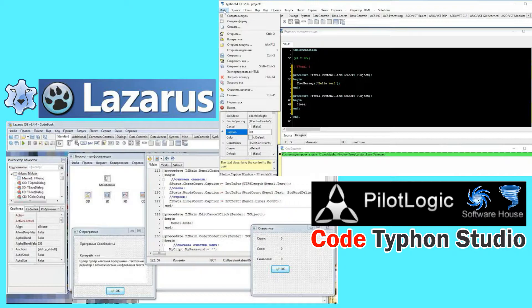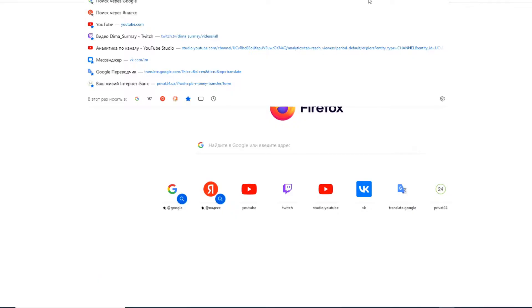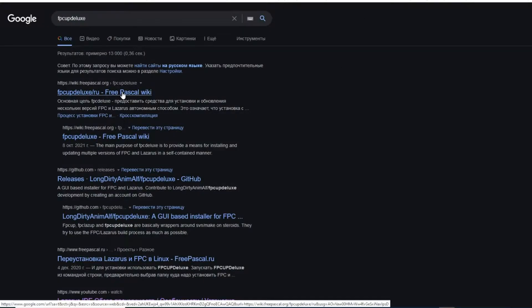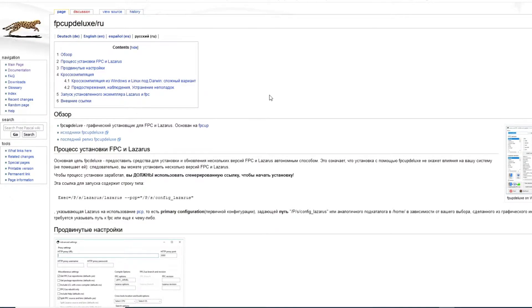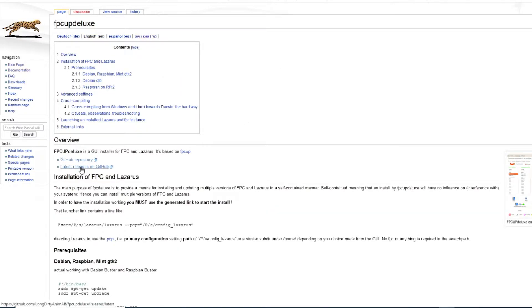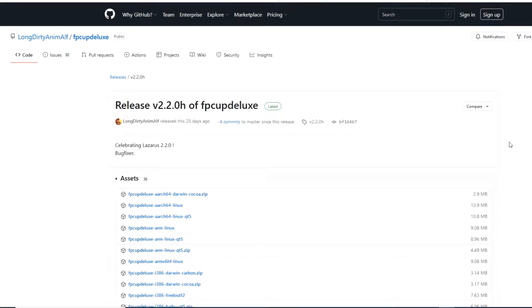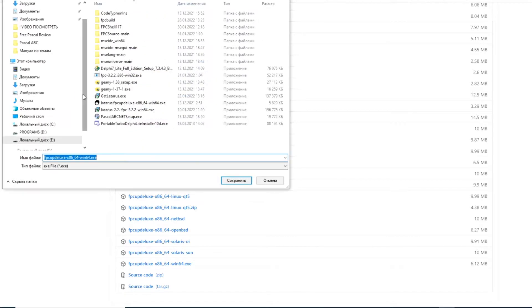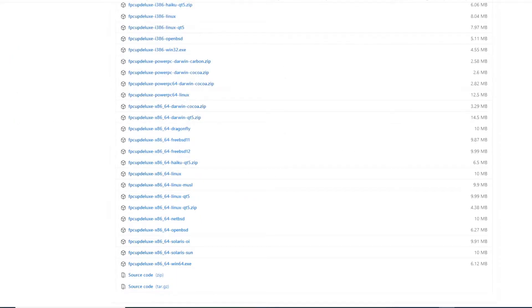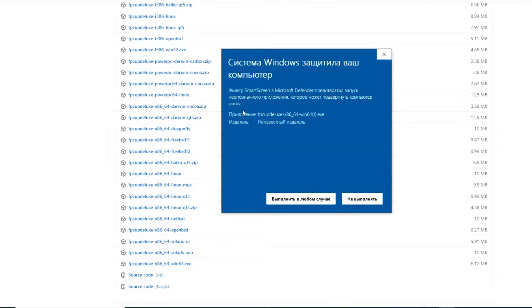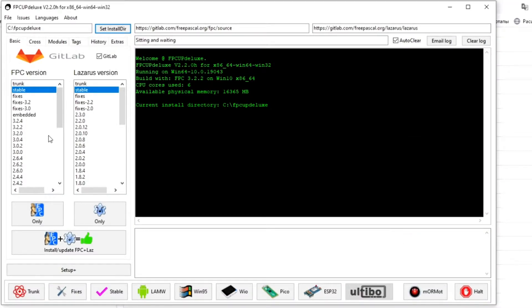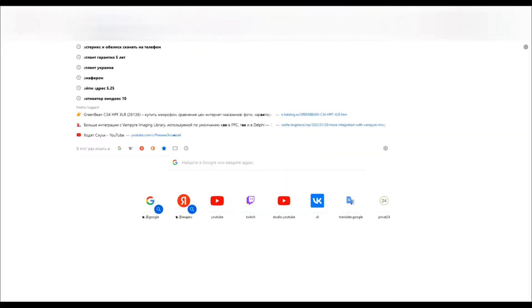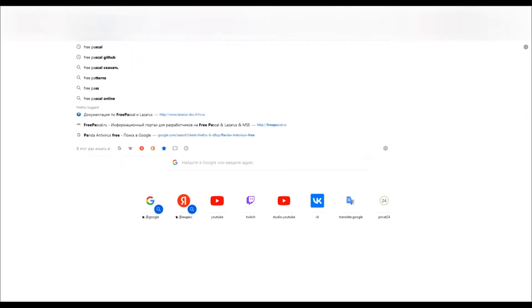If you have already installed Lazarus or Code Typhon, then some version of Free Pascal compiler is already installed on your computer along with them. The most flexible way to download Free Pascal compiler is FPCUp Deluxe. To download it, write FPCUp Deluxe in your browser's search bar, go to the official website, select your operating system, and start the download. Run the downloaded file — if Windows blocks it, click 'view additional information' and allow it to run. When the program starts, close the first message, select the version of Free Pascal compiler, and click the 'Install only FPC' button.